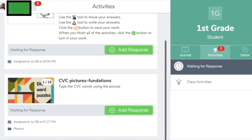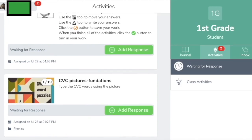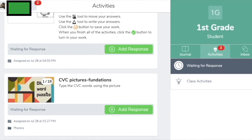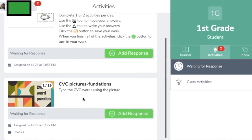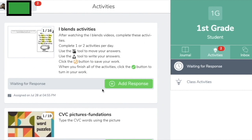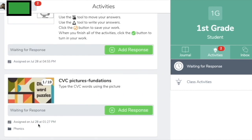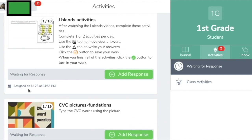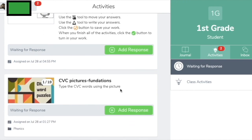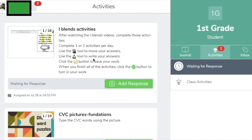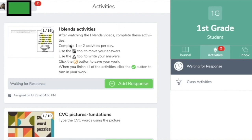Something you're going to want to think about and talk to your teacher about is how they want you to complete the activities. Some teachers are going to put their lessons in order, so the first activity needs to be completed before the top activity. For example, one activity was assigned on July 28th at 1:27 p.m. and another at July 28th at 4:55 p.m. Completing the earlier activity first might help you with the second, so talk to your teacher about which order to do them.